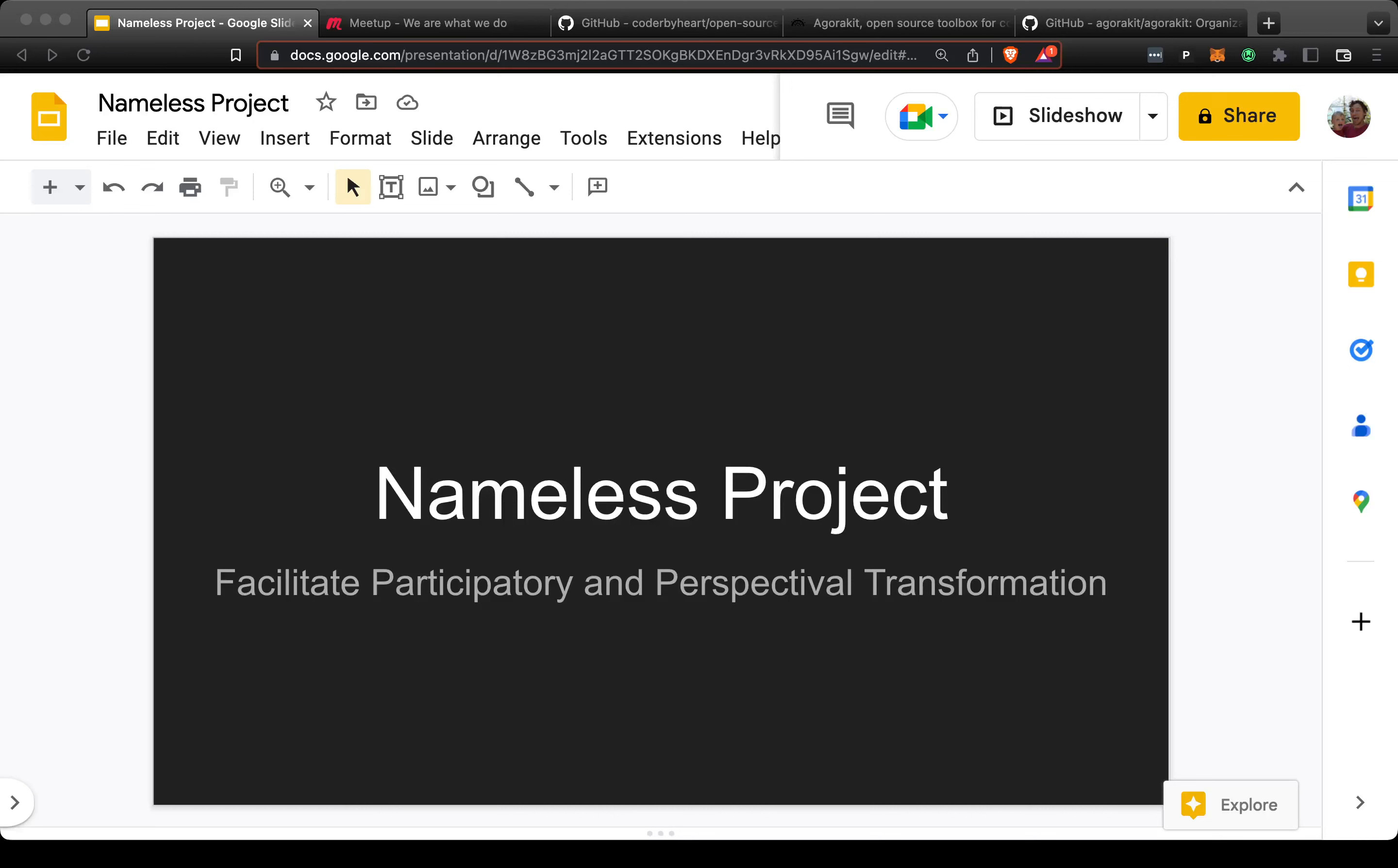Hey Chad, this is Gavin. I did some research for this project where we aim to facilitate participatory and perspectival transformation. One approach I've done in the past is to seek out tools that already exist.